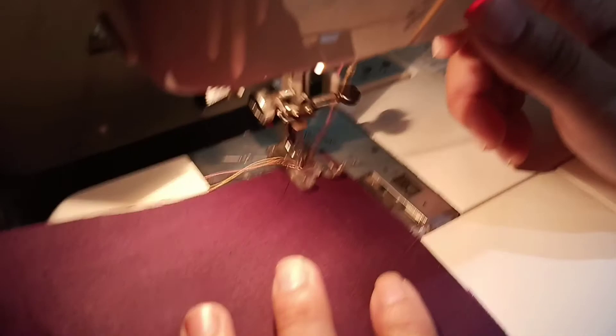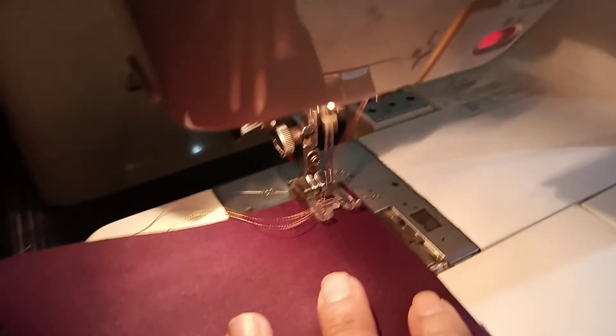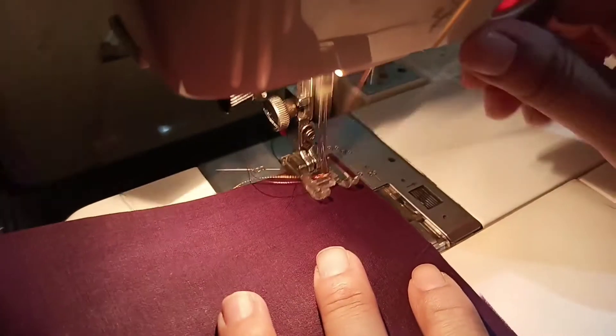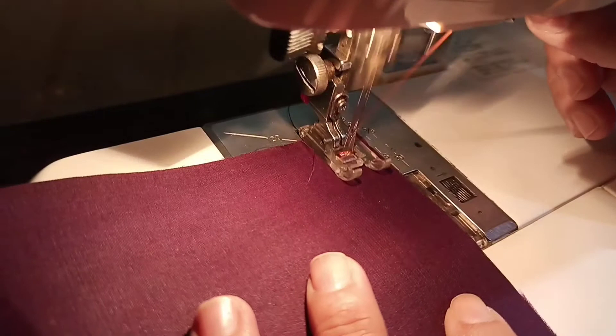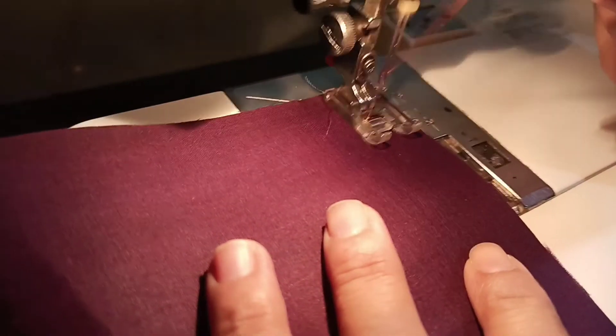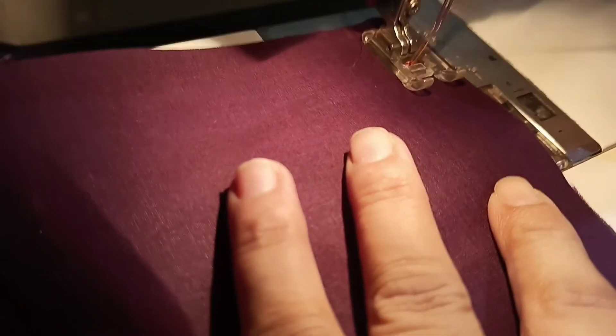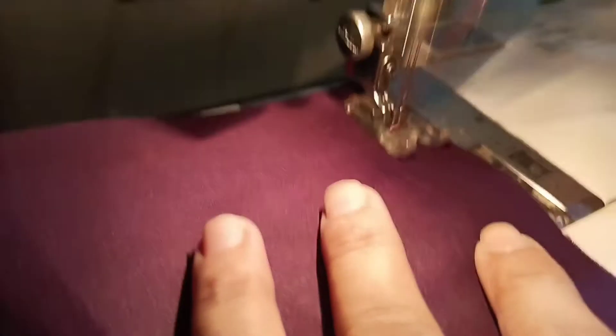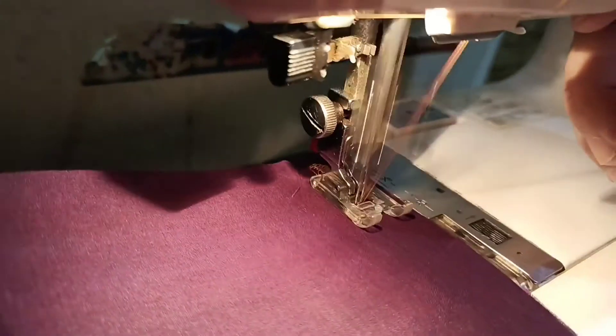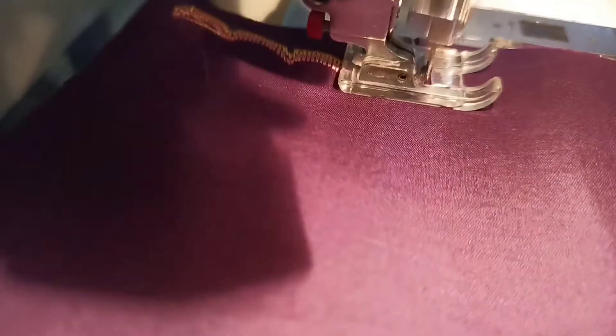Now we have to take our piece and start. Let's start our embroidery. Look how beautiful this work is.